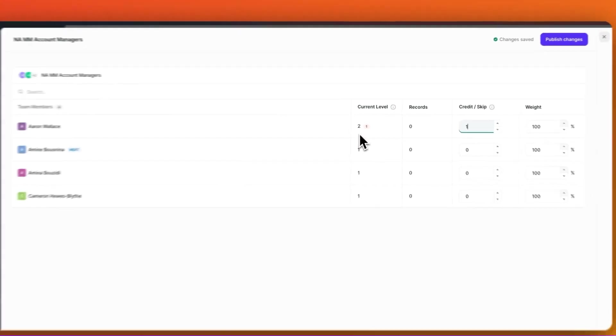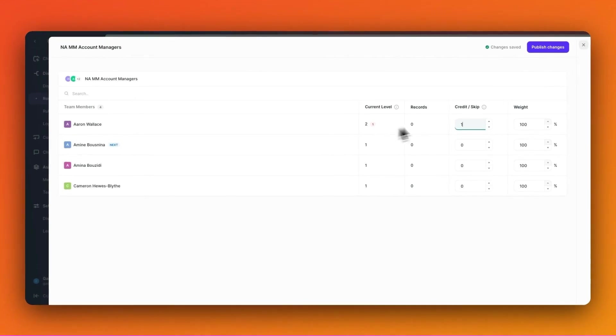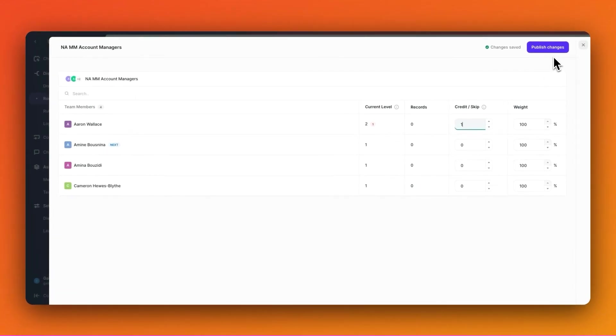Once I'm happy with my calibration, I can simply hit publish changes and then everything will be published to the router.